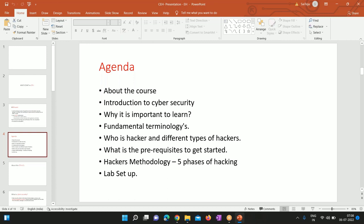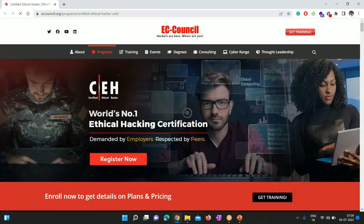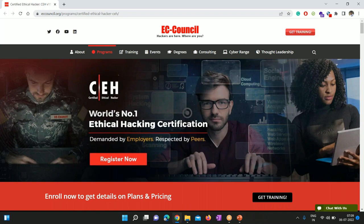Let's understand what CEH version 11 is. You might have heard about EC-Council — if you go to eccouncil.org/programs/certified-ethical-hacker-ceh, EC-Council is the governance body that offers various cybersecurity-related certifications. One of the most famous certifications from EC-Council, which takes you from beginner level to advanced level, is CEH. I'd say CEH is the stepping stone into cybersecurity for someone who wants to start their career in this field.